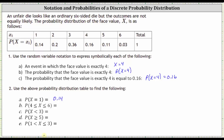Next, we have the probability that x is greater than or equal to four and less than or equal to six. Because of these inequality symbols, both four and six are included. Therefore, this is the same as the probability that x equals four, or x equals five, or x equals six. Going back to our table, we sum those three probabilities: 0.16 plus 0.11 plus 0.03, which is equal to 0.3.